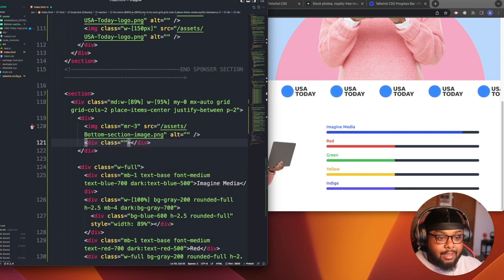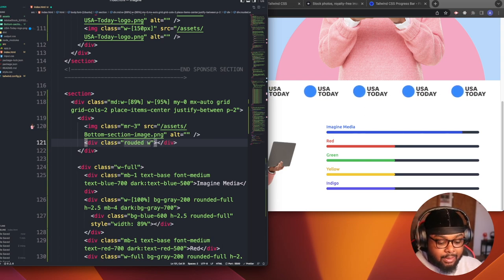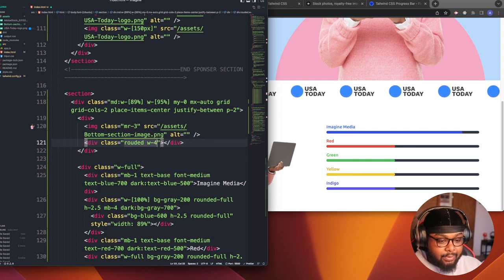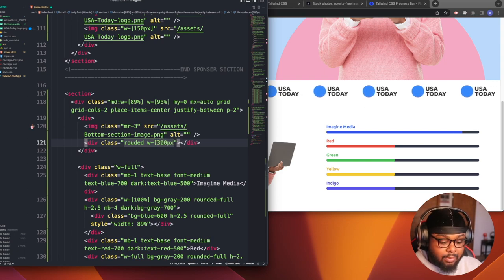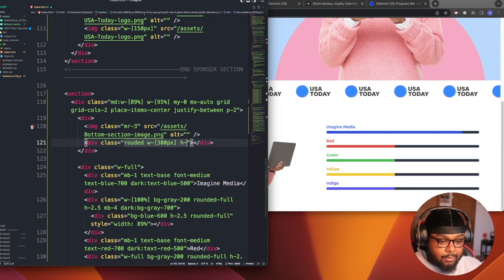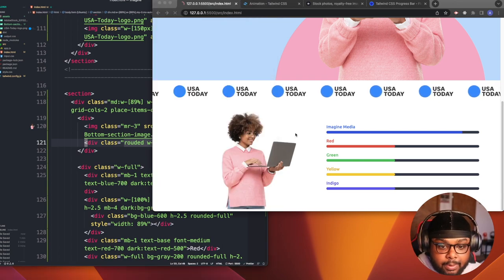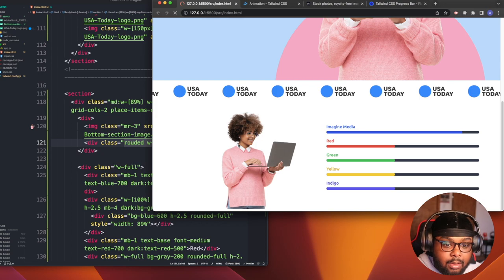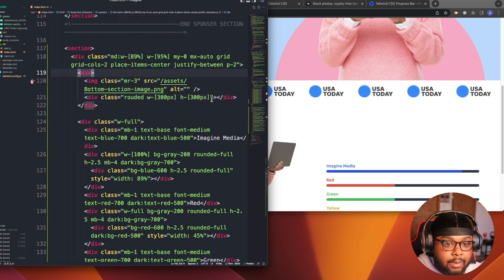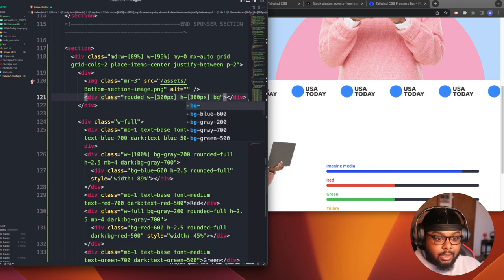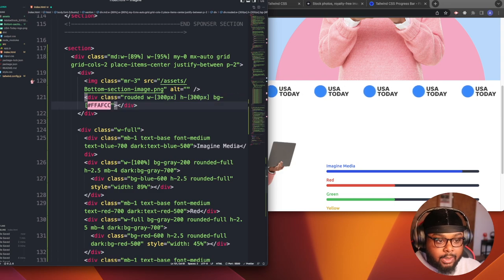Let's add a div with a class of 'rounded'. We need to give it a width of 300 pixels and a height of 300 pixels. We gotta give it a color — bg — of our pink, which I think is that one. We should get a circle somewhere. Oh, it's a square — I wrote 'rounded' wrong, it should be 'rounded-full.'